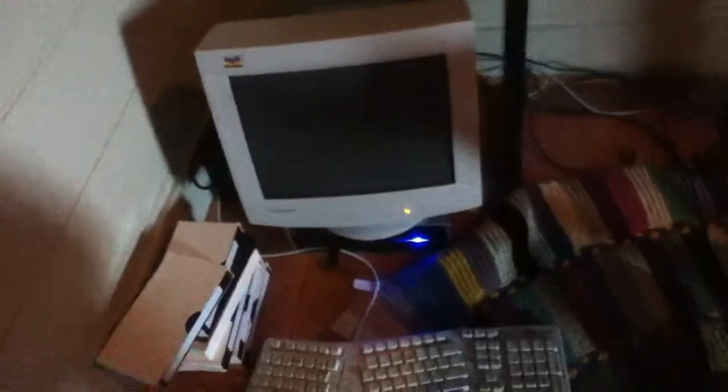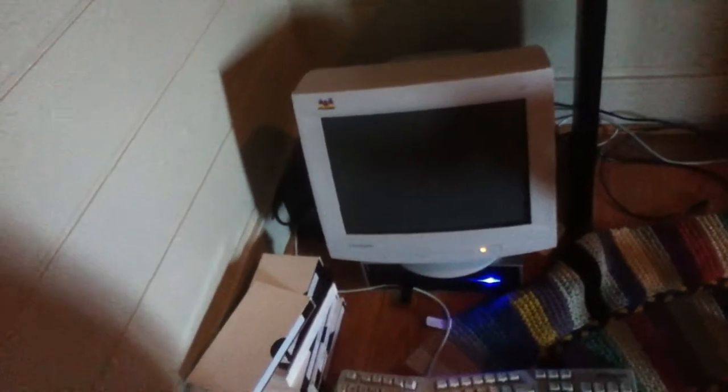In the net top here, you have the TFX form factor power supply, because it's tiny. It's a mini-ITX board with a TFX power supply, in a tiny box, essentially.